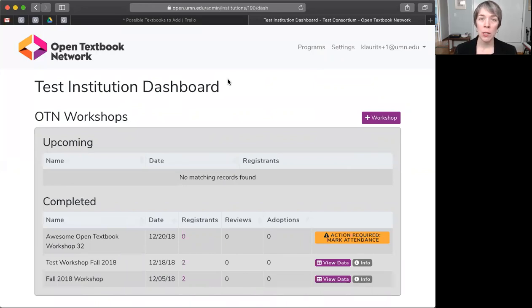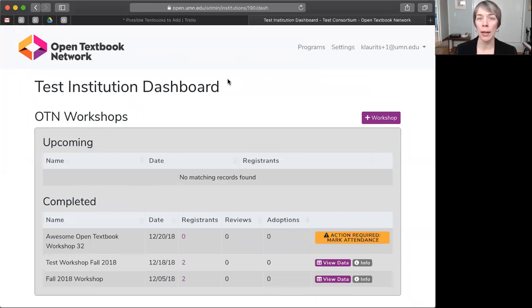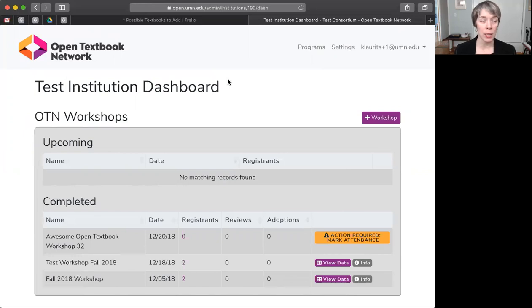In this first video, I'm going to show you how to set up an Open Textbook Workshop and create an optional registration page. Okay, so let's get started.